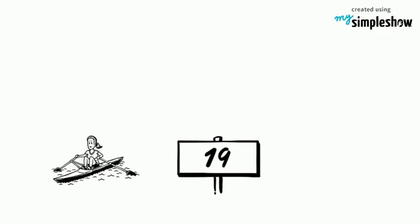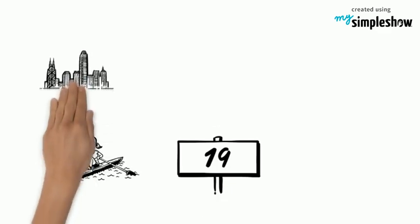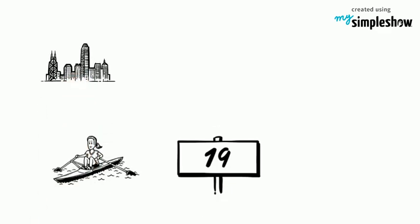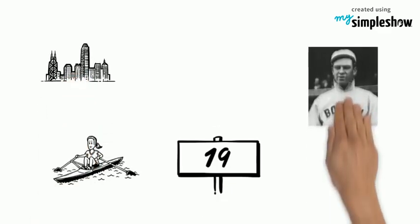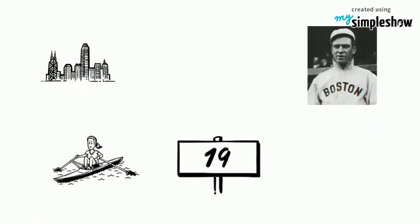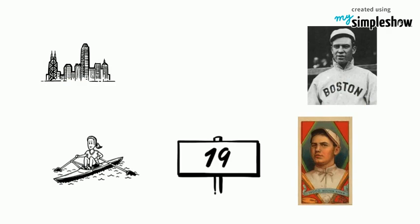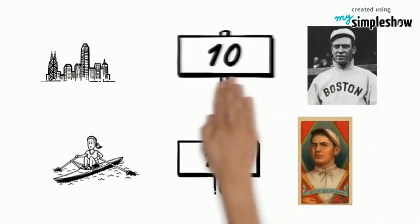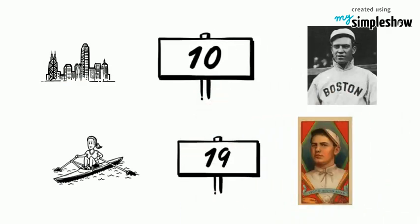Marquard had won 19 in a row to start the season, but Boston was bringing hitter Tris Speaker and pitcher Smokey Joe Wood, who had won 34 and pitched 10 shutouts during the season.